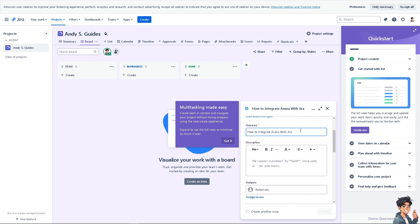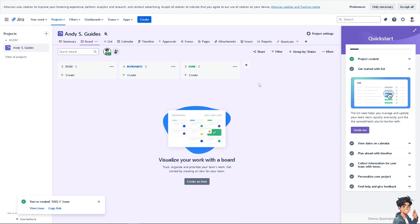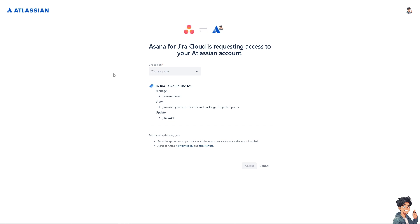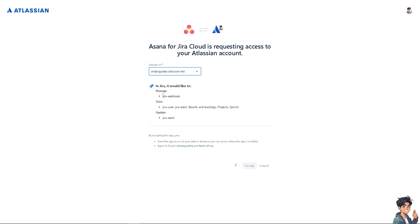Let's switch over again. I went back to Asana and I'm going to choose a site, and that's going to be AndysGuides.atlassian.net. Click on Accept.